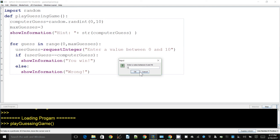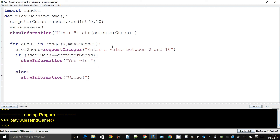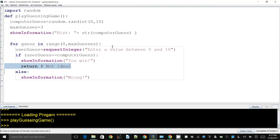We need to prevent the loop from continuing after the user wins. If the user_guess equals computer_guess, we show 'You win' and then we say return. This is a quick-and-dirty approach — not ideal, and I'll add a comment saying so. Ideally we should use a while loop and elegantly stop the loop, but we'll do this based on what you already know. When we put a return statement anywhere in the code it will completely stop execution of the function.